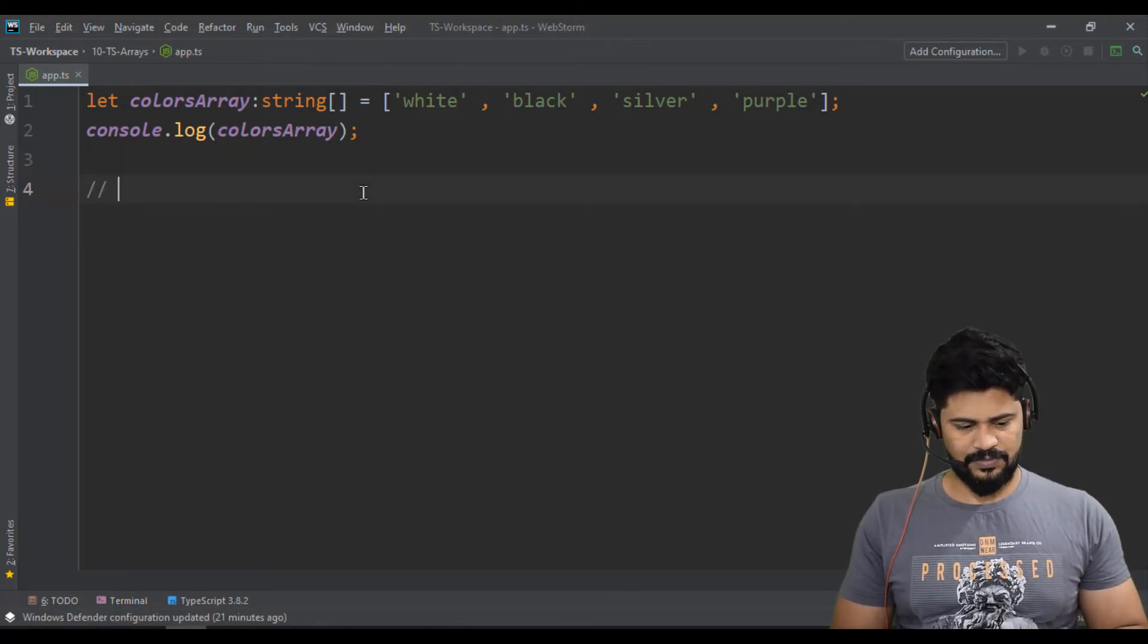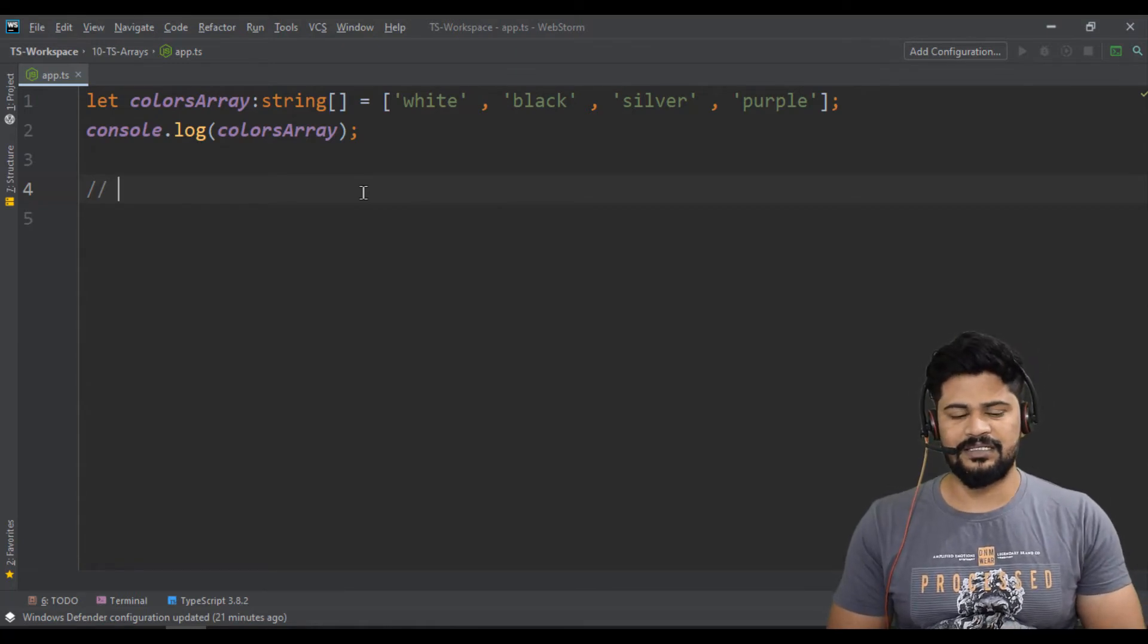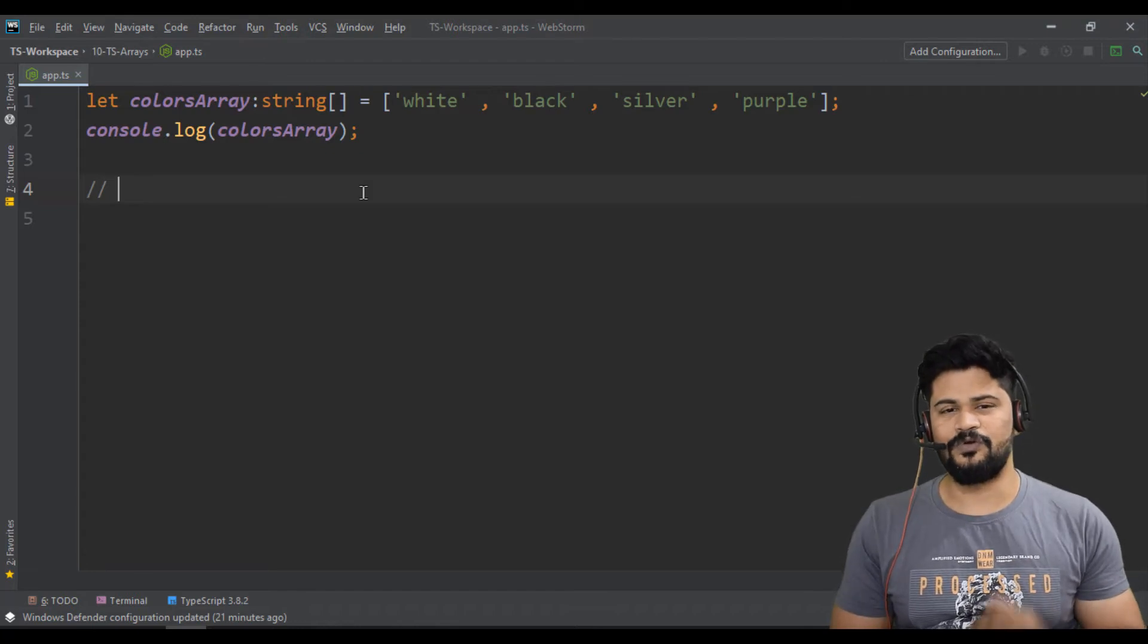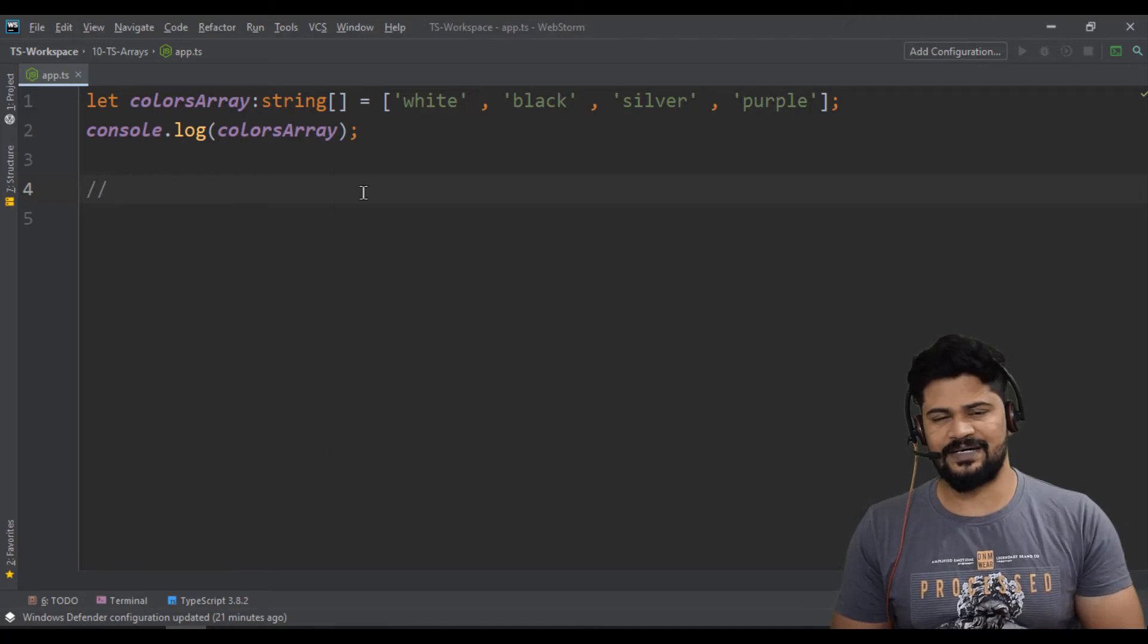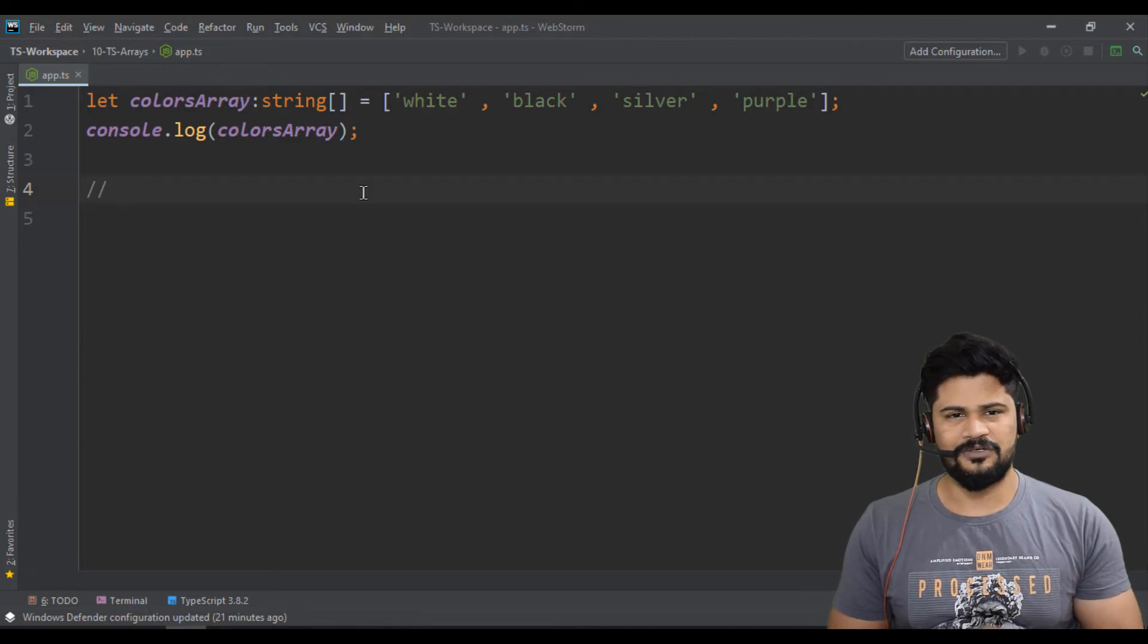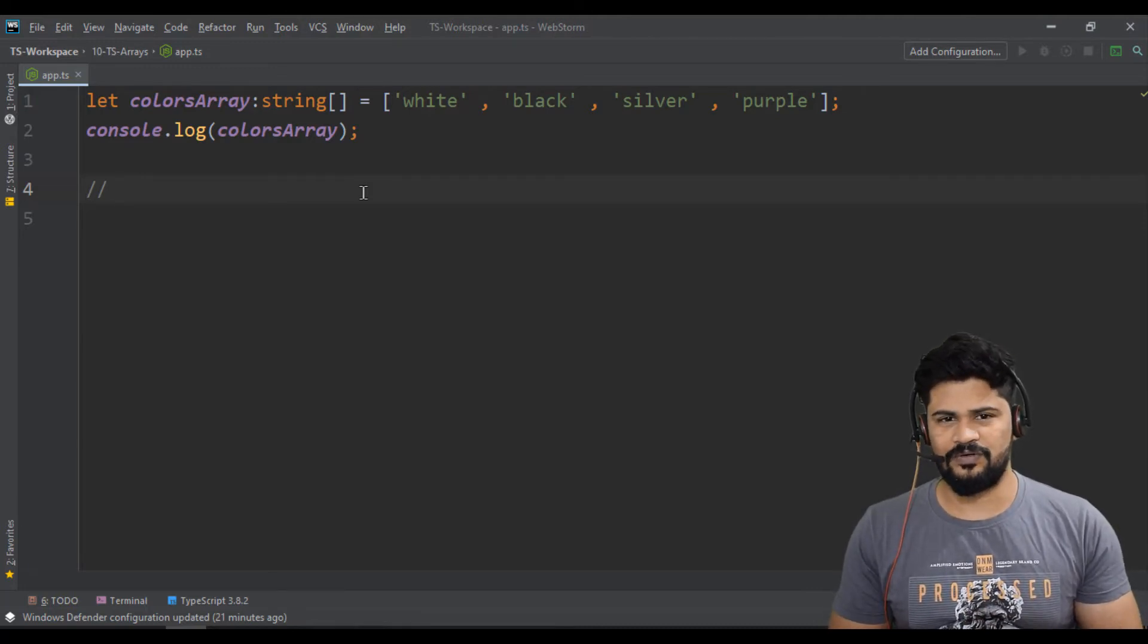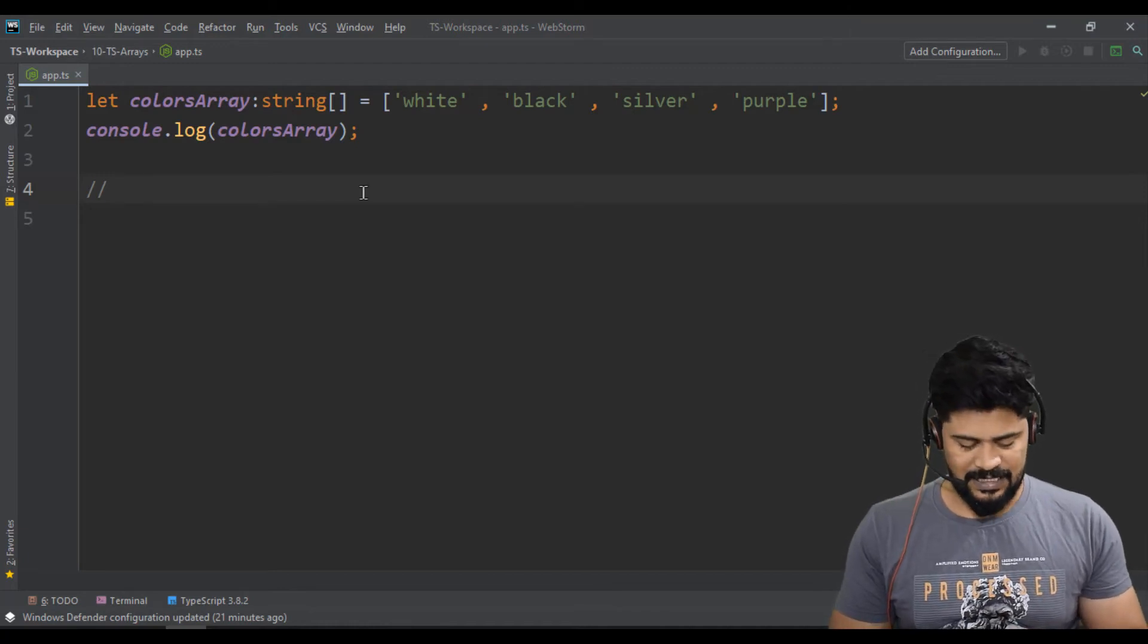We have various like for loop and all to iterate. If you want to loop through an array, we have different things to loop through. I think we have discussed in JavaScript class as well. We can loop through using for loop, normal for loop, for-in loop, for-of loop, forEach function, multiple ways. So let's see them.